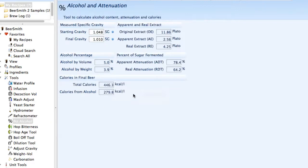There's an alcohol and attenuation calculator that allows you to enter your starting gravity and final gravity, and it'll calculate your original extract, the apparent extract, alcohol by volume, alcohol by weight, and calories for the beer.